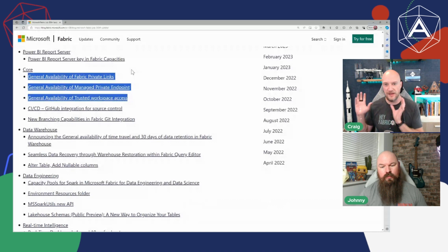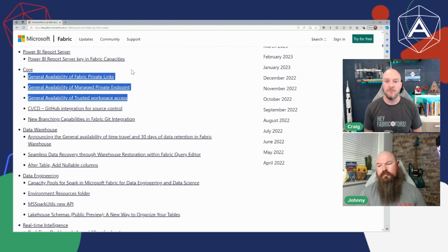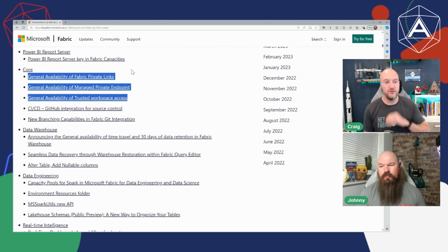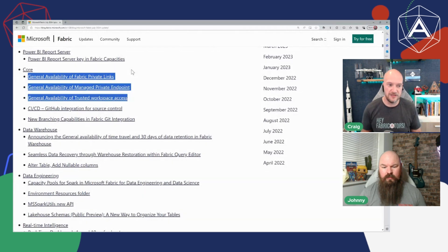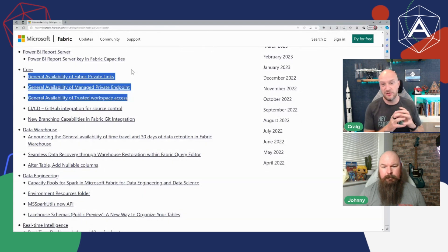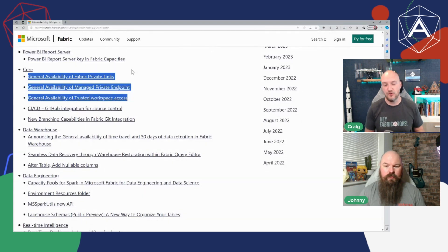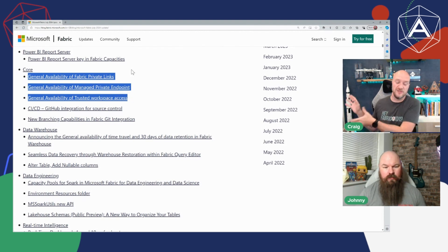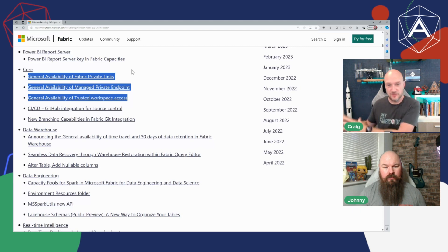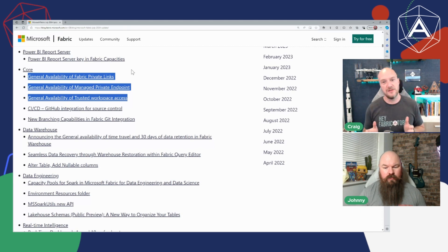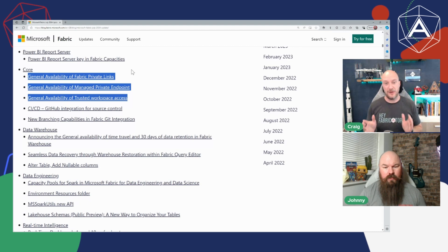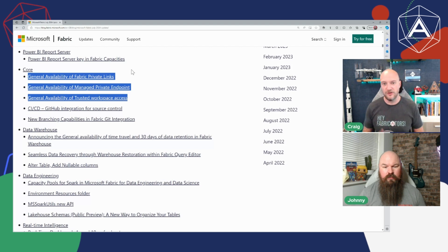One of the other caveats as well to keep in mind, and a hundred percent go and read the full documentation because there's a few kind of restrictions and things that apply, but one of the most important ones is that if you enable managed private endpoints even if you've not set any of them up initially, you're going to be restricted to not being able to use the starter pools in Spark.